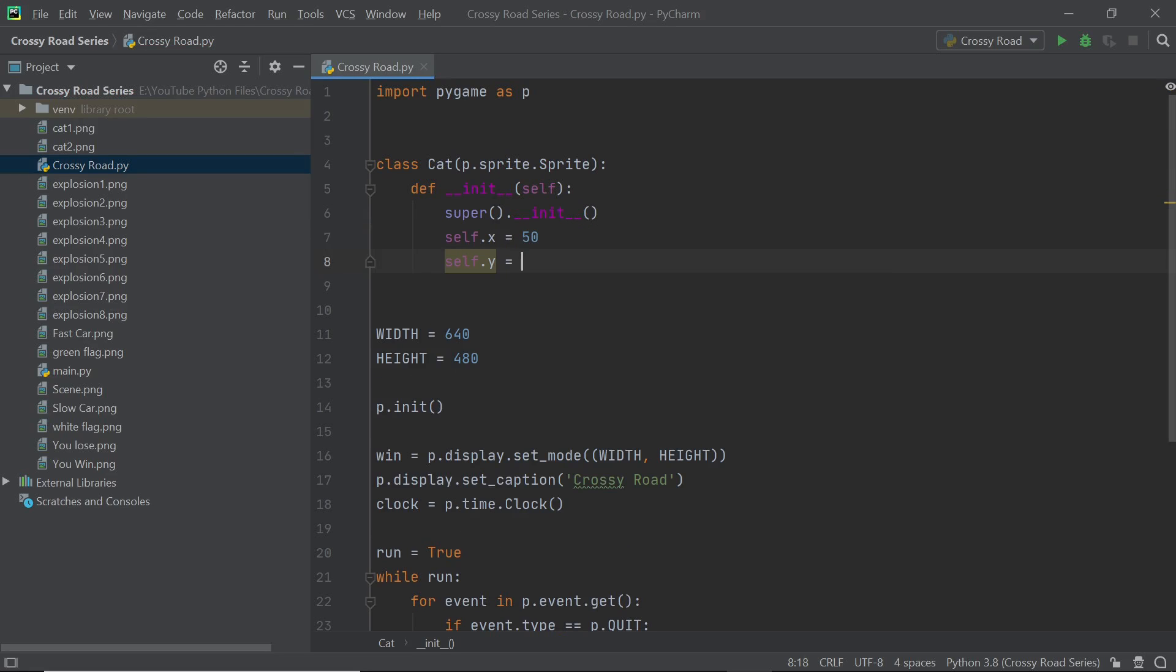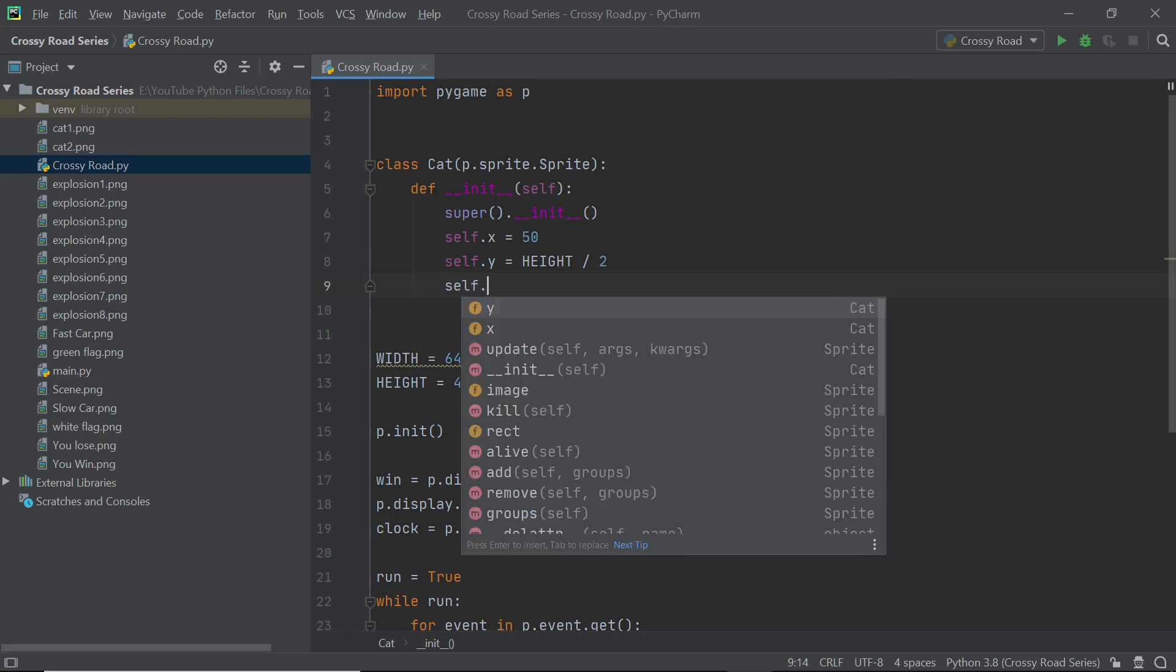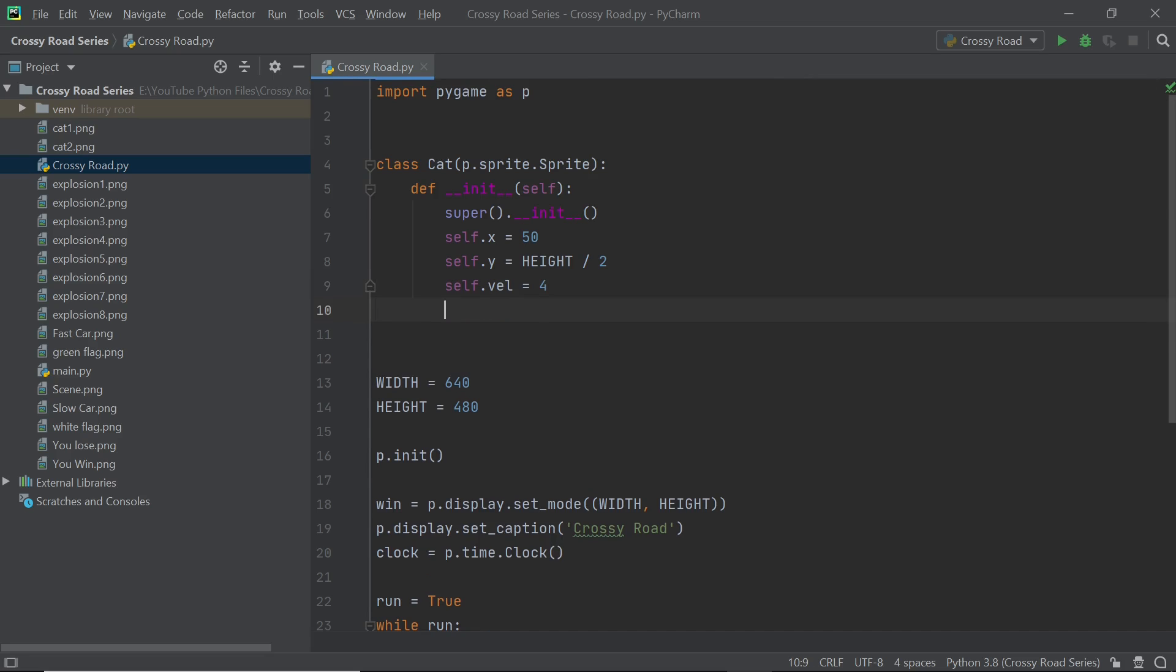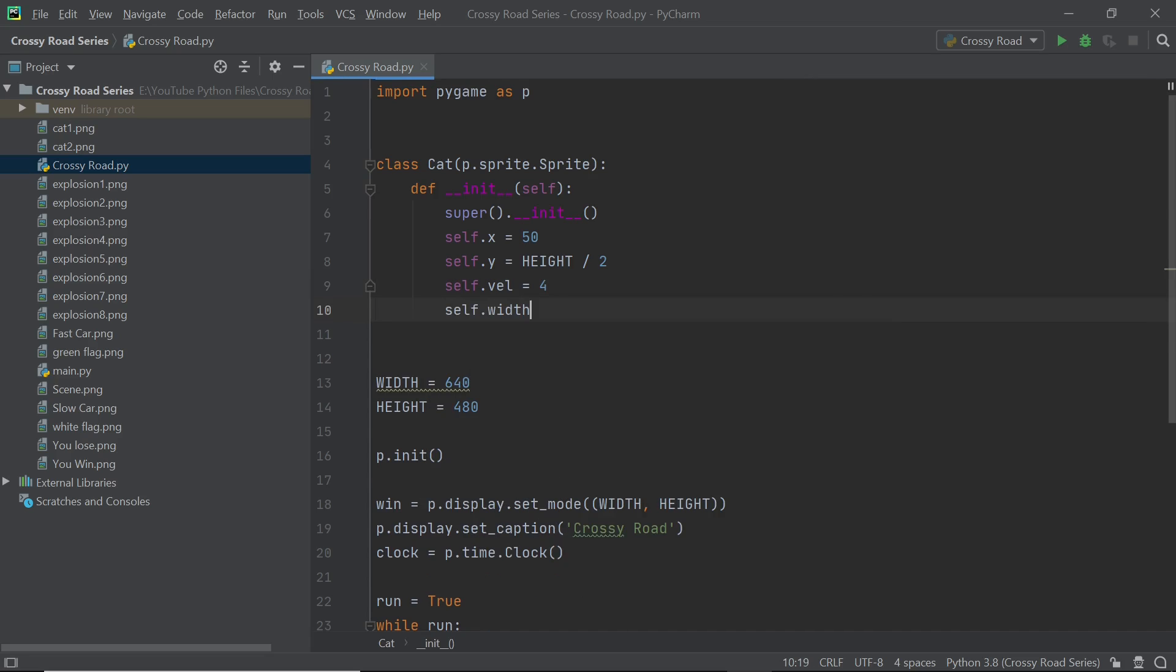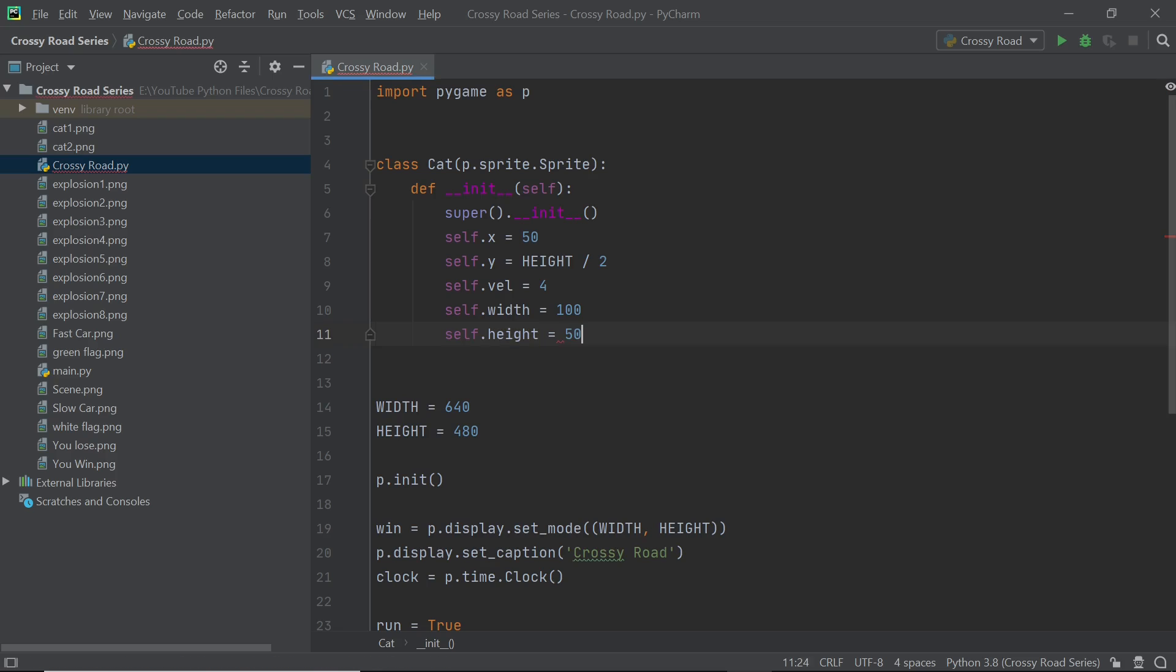I'll set a self.vel of 4 because I think this works kind of neatly in the Crossy Road game. So after you have self.vel set up you can set up the height and the width of the image and just like the velocity these two things are modifiable meaning you could change those up if you want better values for yourself but I'm going to be going ahead with these two values.